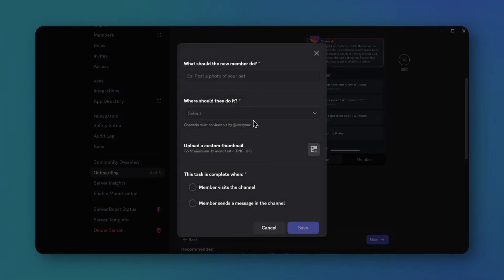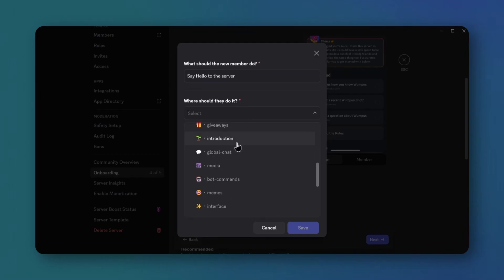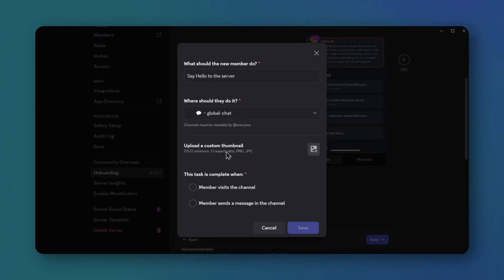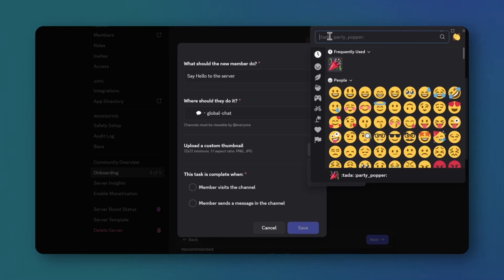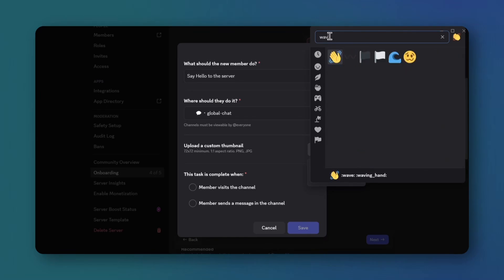Add a task. Say hello to server. Select general chat. Add a wave emoji, and check member sends a message. Save.